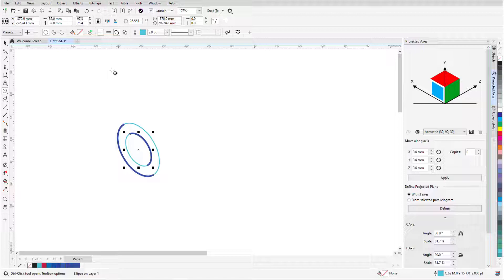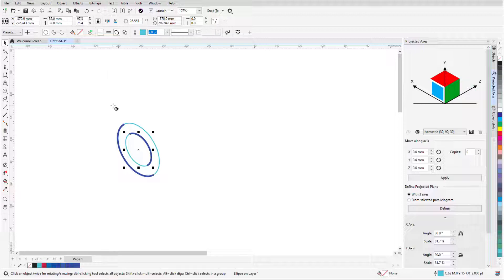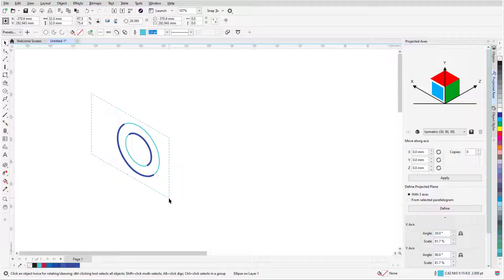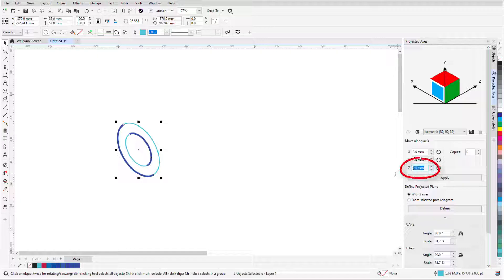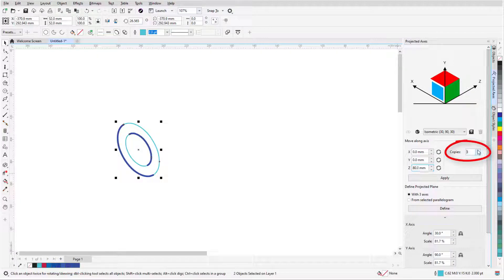The bolt length is to be 80 millimeters along the Z-axis. I'll press the spacebar to activate the Pick tool and Marquee select both circles, and the Marquee window follows the isometric perspective as well. In the Projected Axes docker, I'll set the 80 millimeter copy distance for the Z-axis, make one copy, and click Apply.